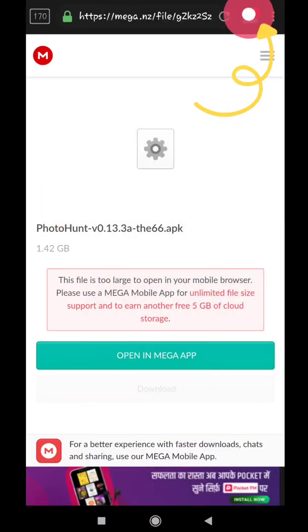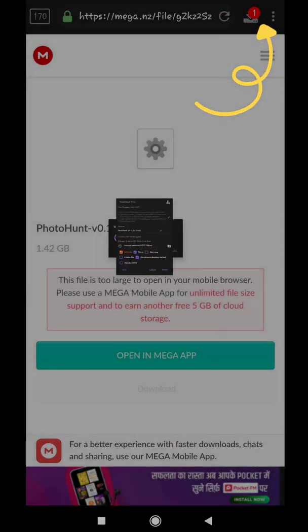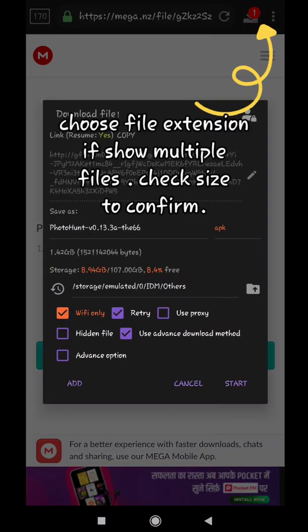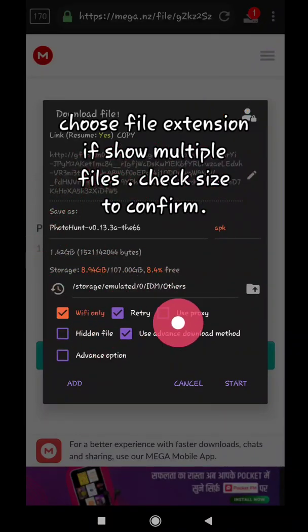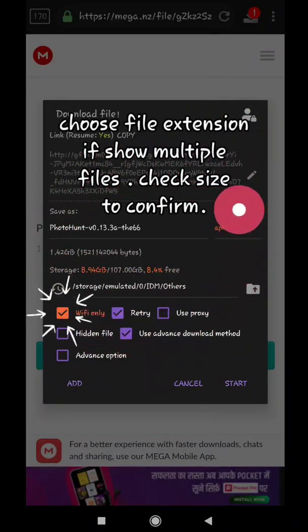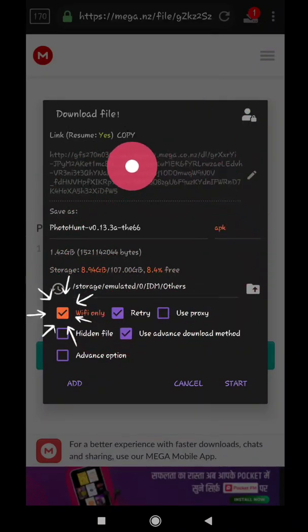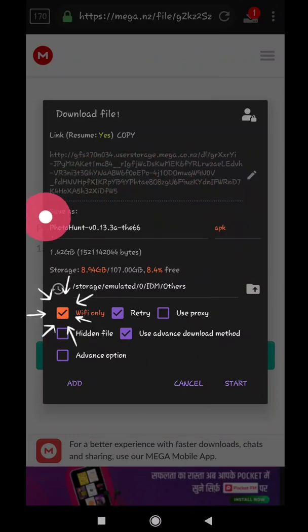Now click on download icon on top right corner. And then tap on file. And if you are using wifi, mark it, otherwise unmark it, and then tap on start.